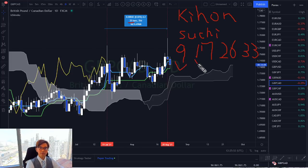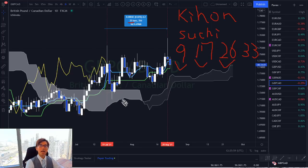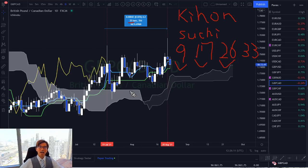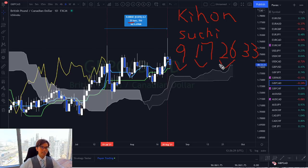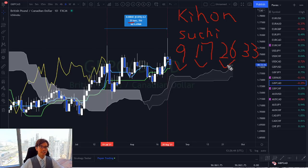When you find the number of candles between highs or between lows matching one of these kihon suchi numbers, that forms a time cycle. How did Goichi Hosoda come up with 9, 17, and 26? He investigated many historical stock market charts and indices, and he and his team discovered that these cycles consistently appeared in daily chart data. Essentially, these numbers are based on his extensive research and experience.